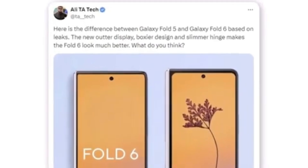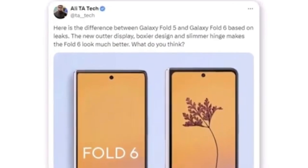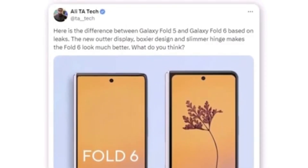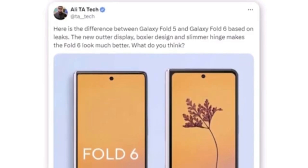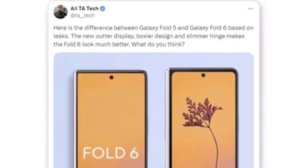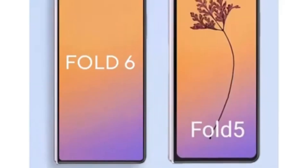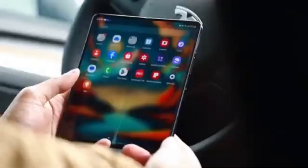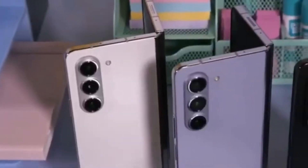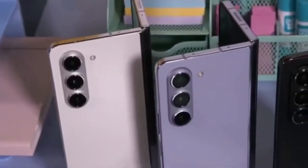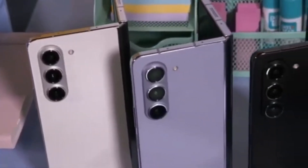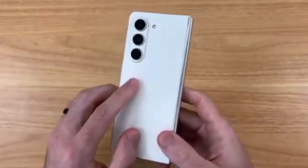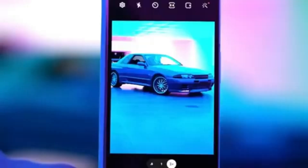This significantly enhances the Fold 6's overall appearance. The most noticeable difference between the Fold 5 and Fold 6 is the wider cover display. Are you excited about the wider cover screen and new design? Let us know in the comments below.